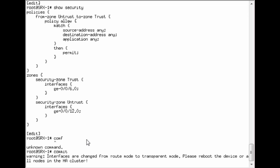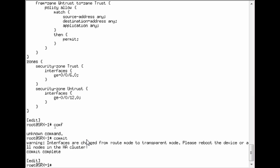So we'll go ahead and reboot that and then come back once the reboot has completed.